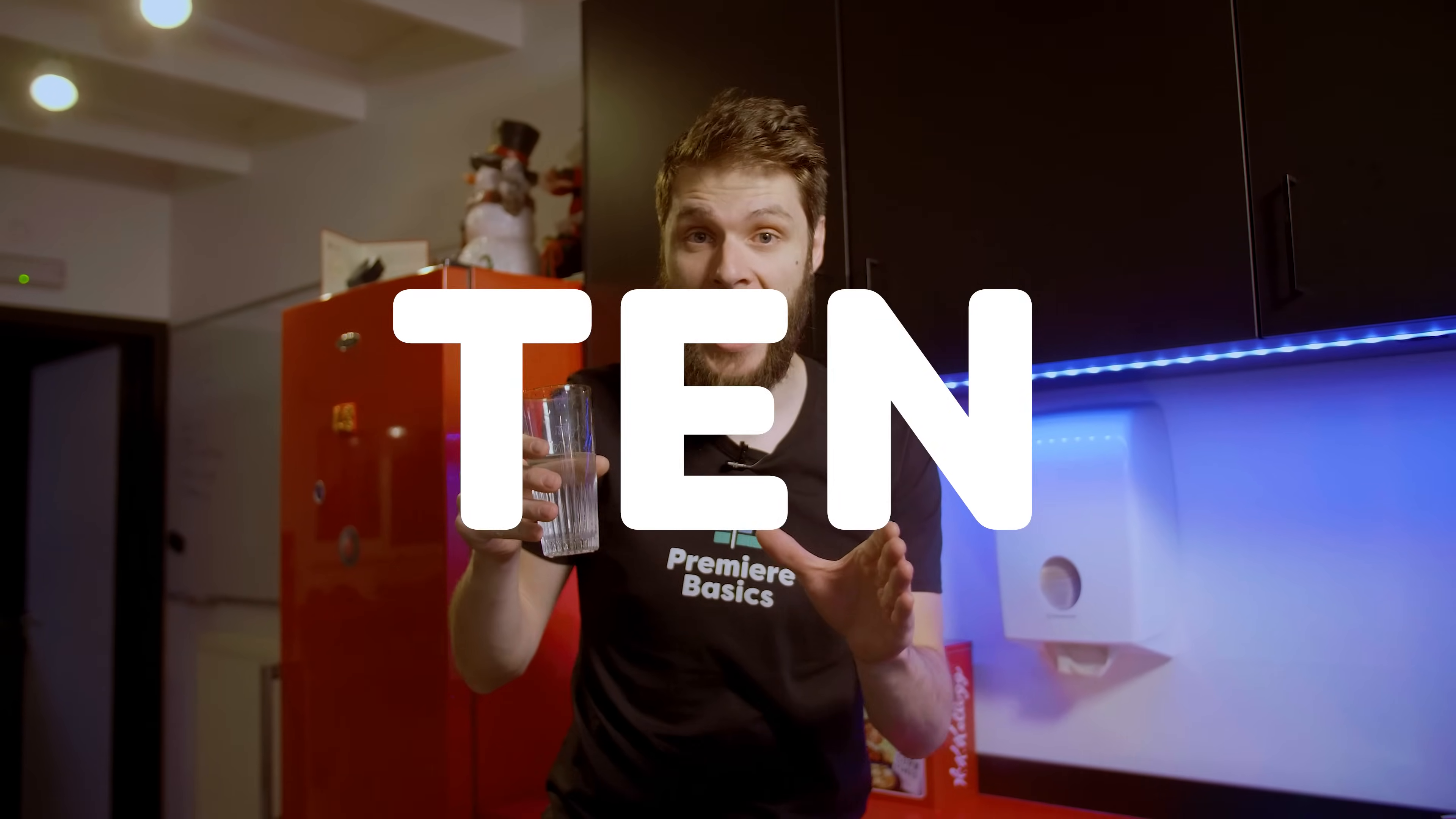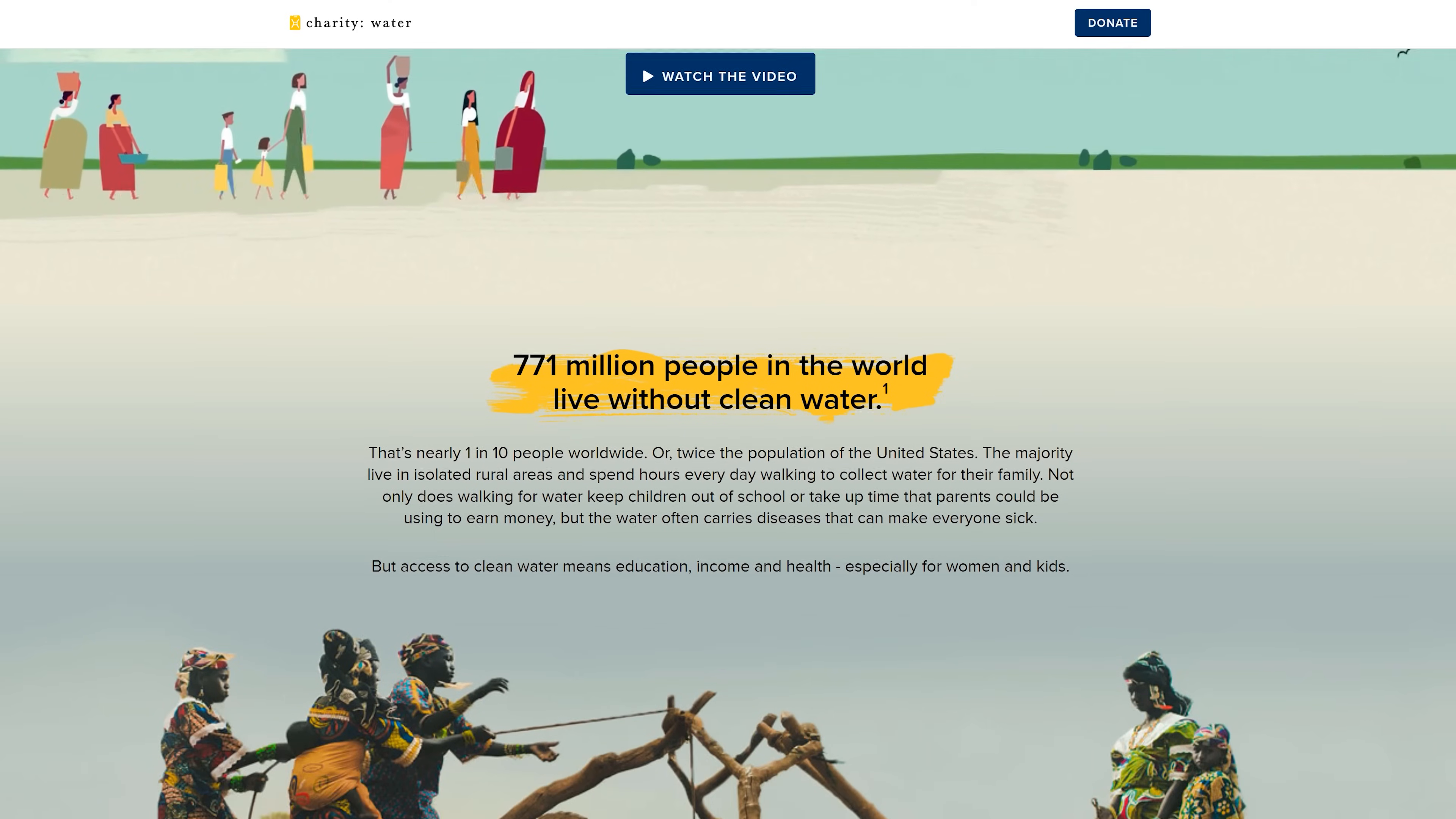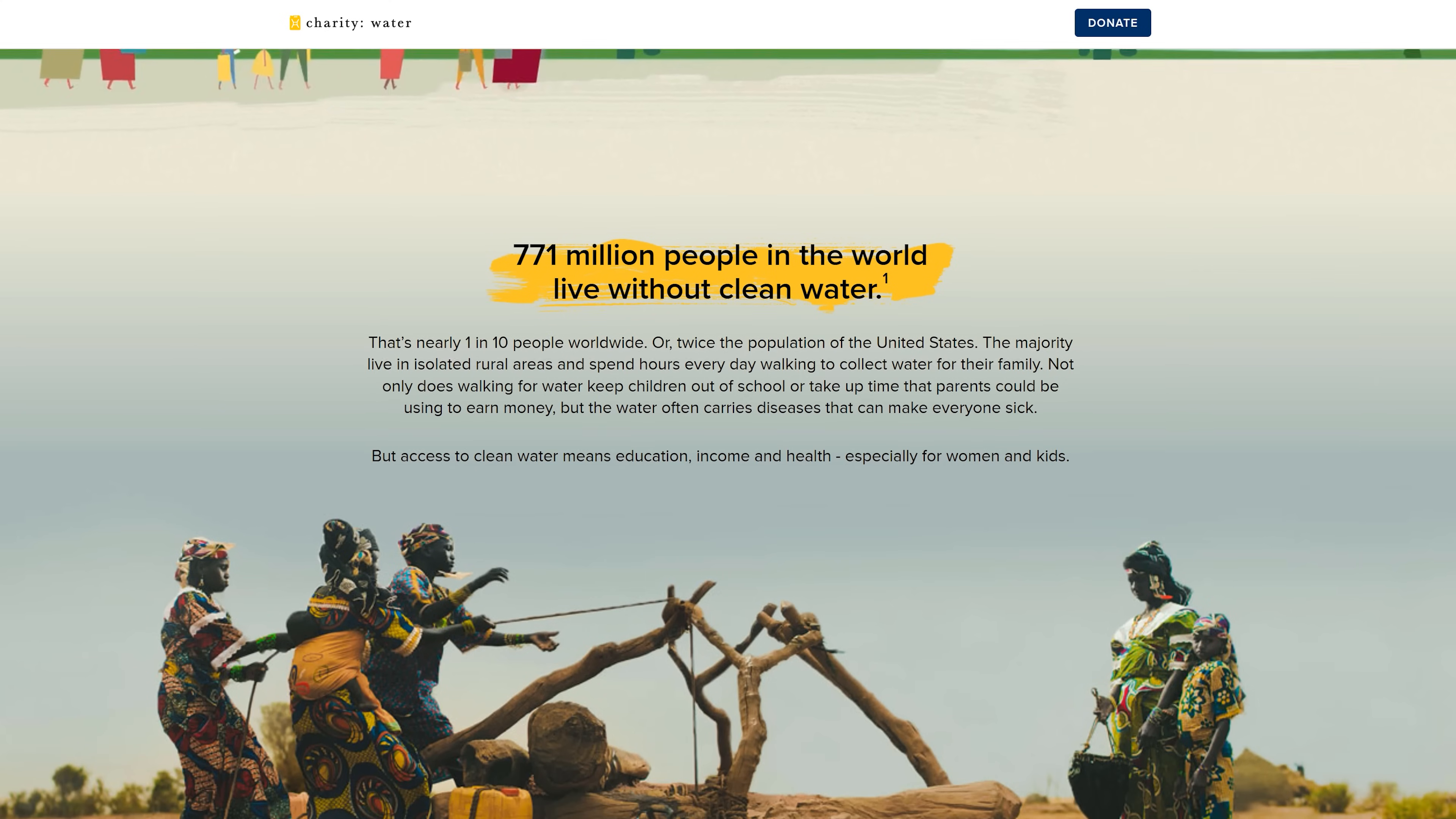This is convenient to many of us. But for 1 in 10 people in this world, it isn't. That are 771 million people. So for this week's video, instead of working together with a sponsor, we thought by ourselves, why not be the sponsor? And thus, we partnered up with Charity Water, who brings clean water to people in developing countries.